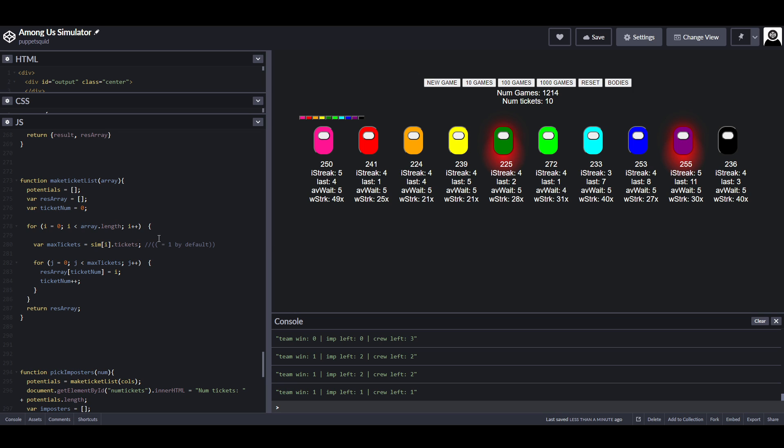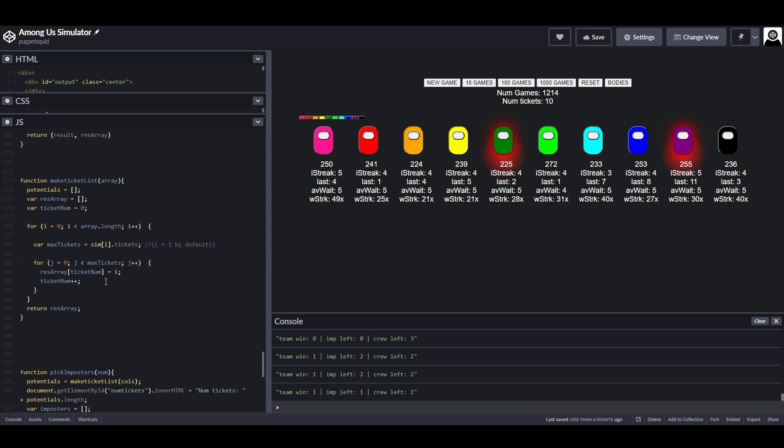Okay, so we're going to get a little bit nerdy. I've written a bit of code. The code here, make a ticket list, is what's generating this row of what I'm calling the tickets up here. There are currently 10 of them, and I'm picking two tickets at random to select my imposters, which should be roughly the same as what the game currently does.